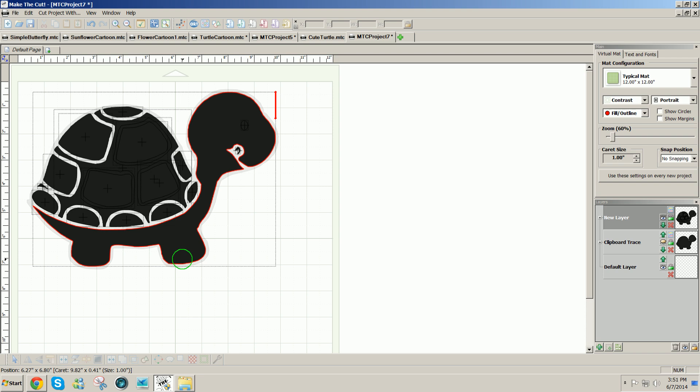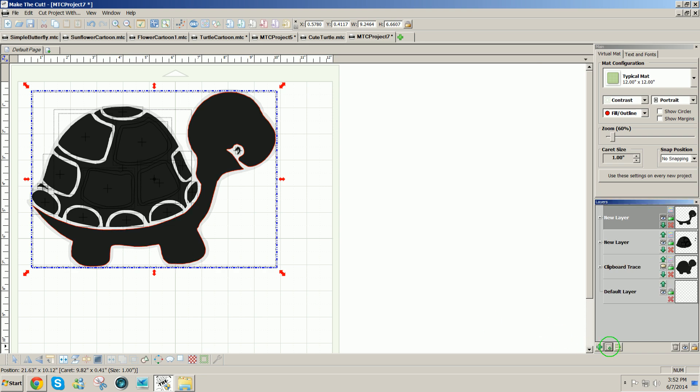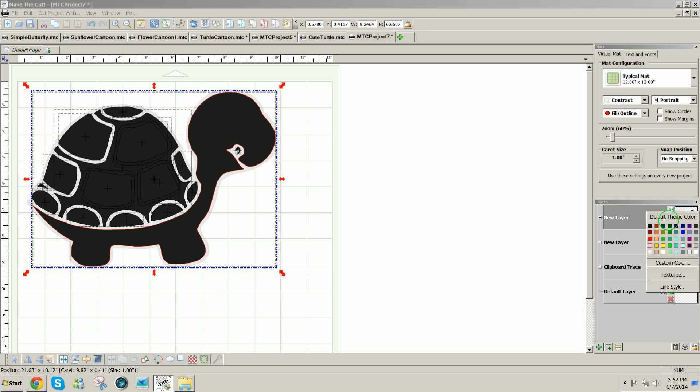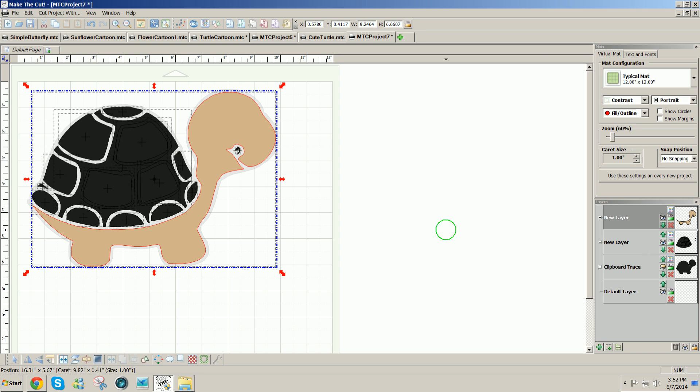I'll select the body first and send it to its own layer and click on the color icon and choose a color. I'll just make this tan. Now that I've changed that one, I'm going to hide it.